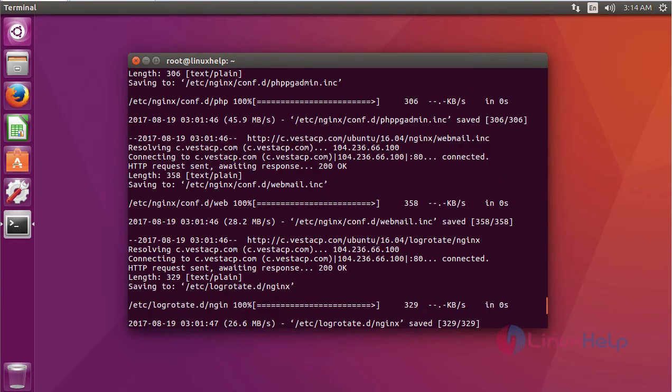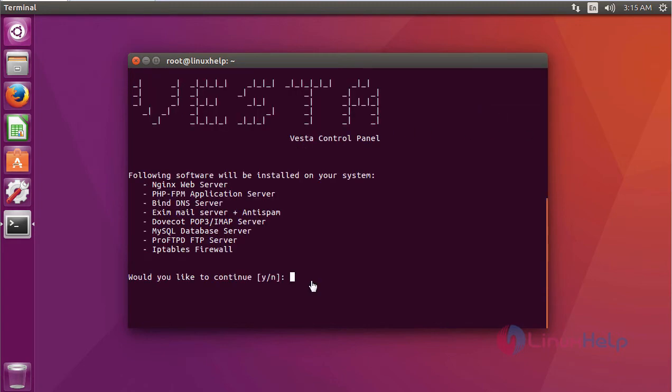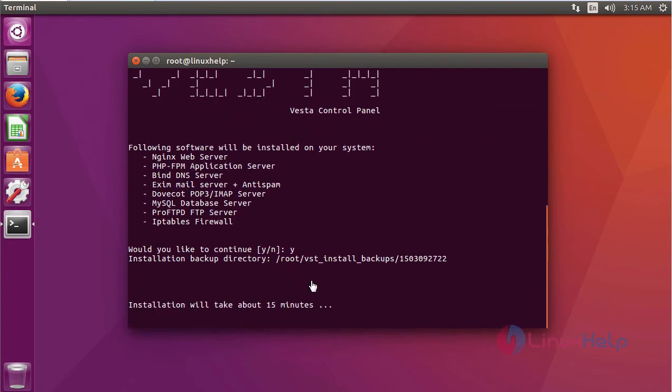After installing Vista control panel, you have to install the supporting packages. It asks for a permission — just type Y and click enter.